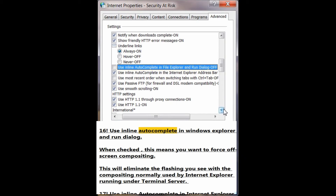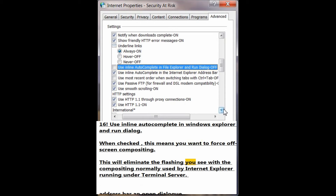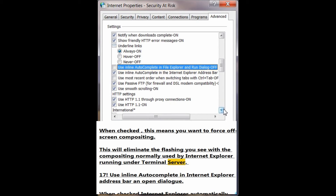Number 16: Use inline autocomplete in Windows Explorer and run dialog. When checked, this means you want to force off-screen compositing. This will eliminate the flashing you see with the compositing normally used by Internet Explorer running under terminal server.